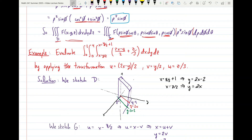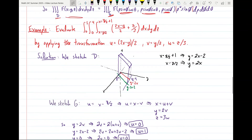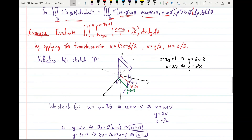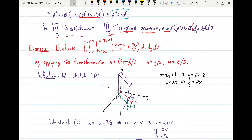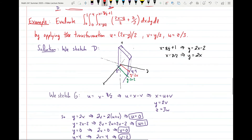Finally, the last example for this video — and the last example for all of chapter 15. The goal is to evaluate the iterated integral from zero to three of the integral from zero to four of the integral from X equals Y/2 to X equals Y/2 plus 1 of the function (two X minus Y/2 plus Z/3), dX dY dZ, by applying the transformation U equals 2X minus Y/2, V equals Y/2, and W equals Z/3.